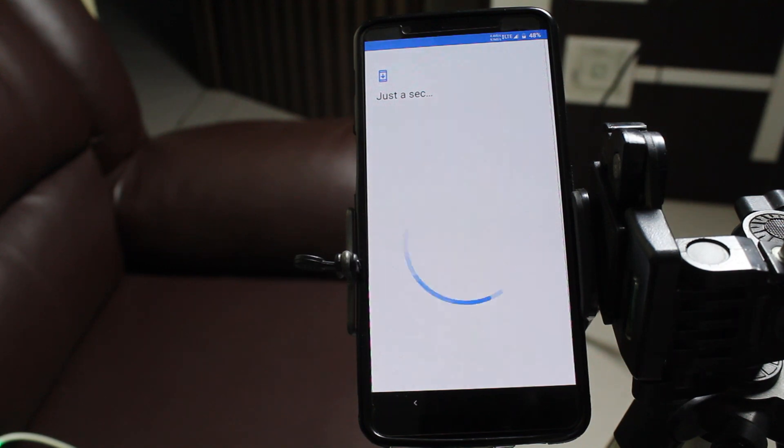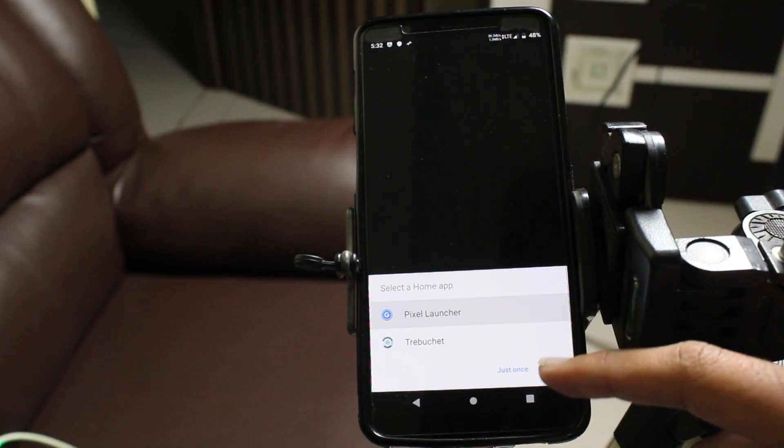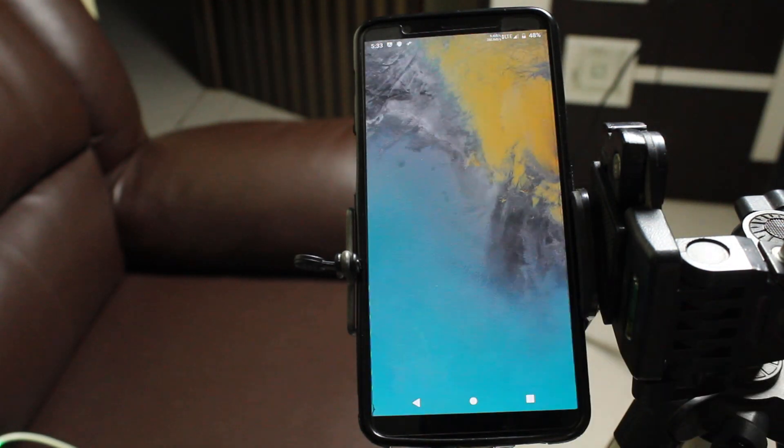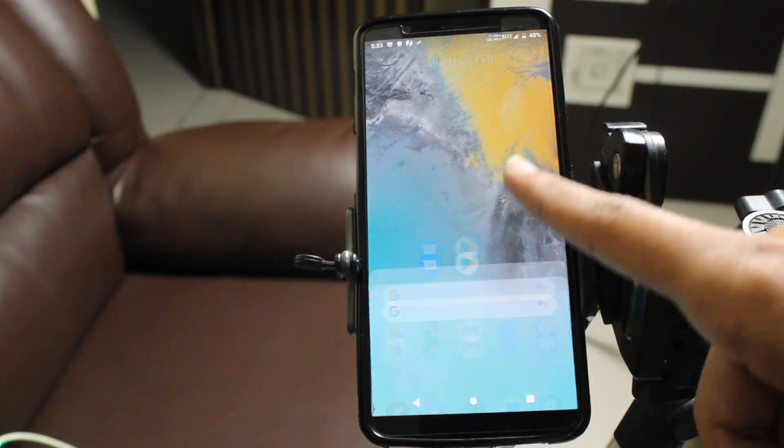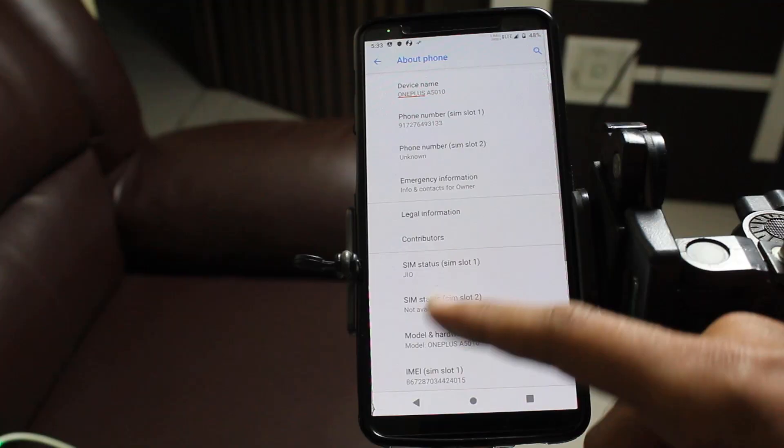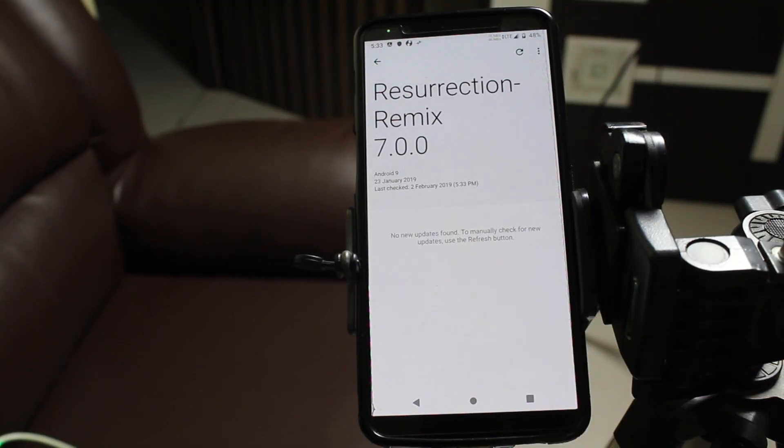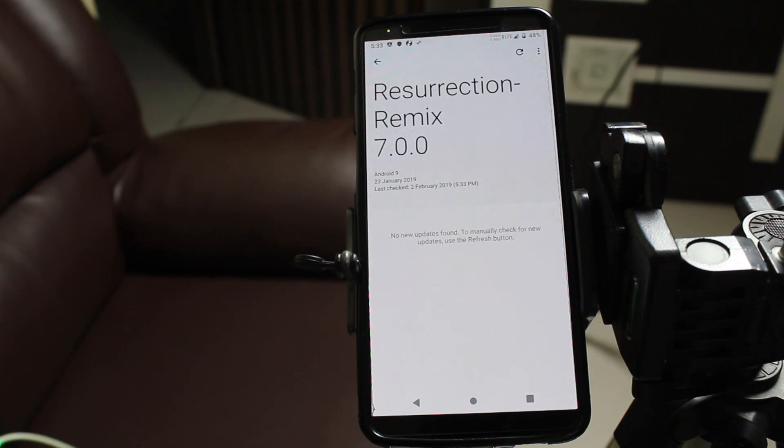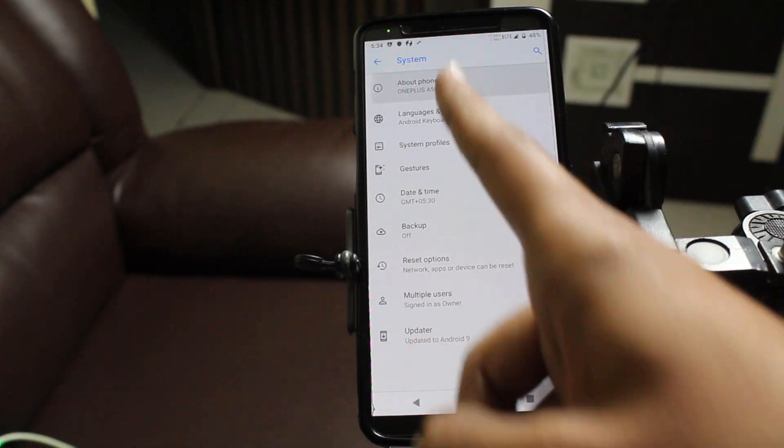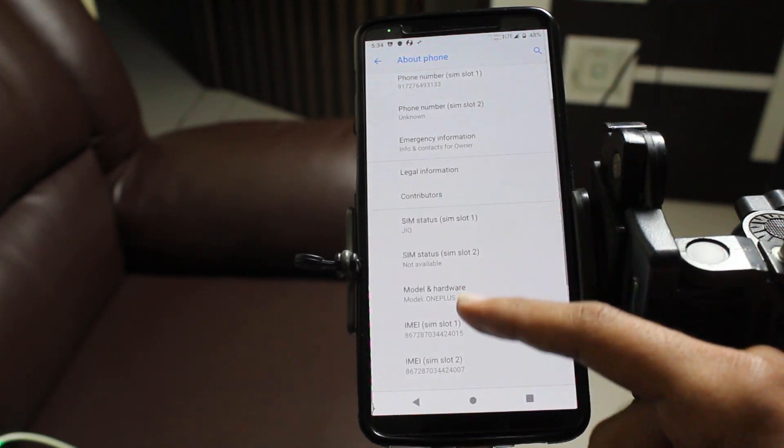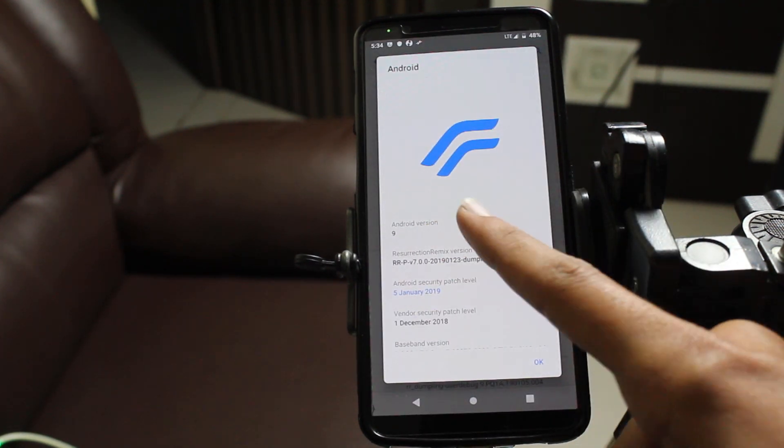Your device will take some time to restart, and then you'll have the RR ROM on your phone. Resurrection Remix will be flashed on your device and working perfectly. This is based on Android 9.0, Resurrection Remix 7.0, and it's fantastic. We've already uploaded a full review of the Resurrection Remix custom ROM on the channel you can check out.